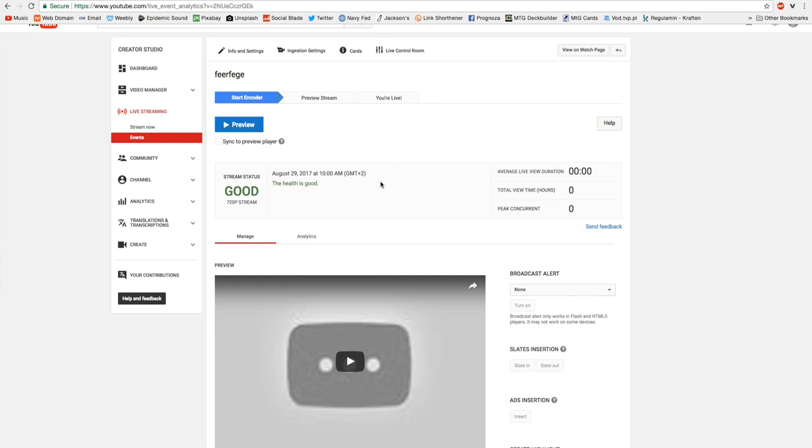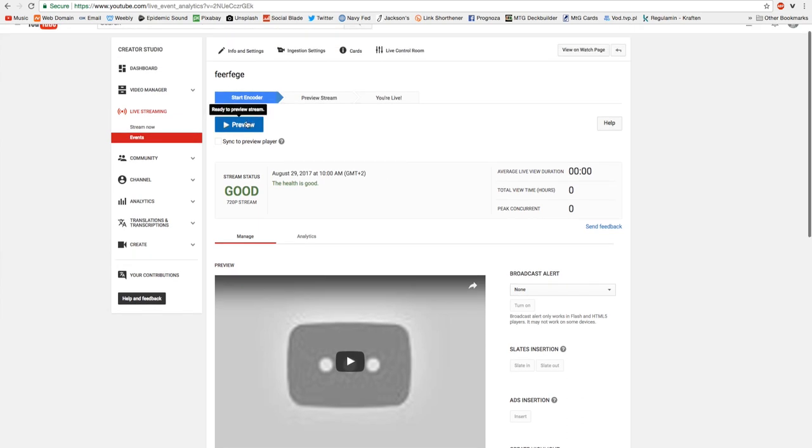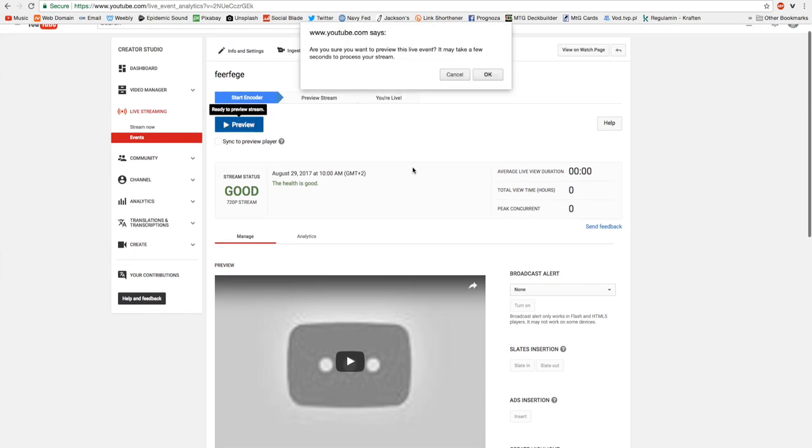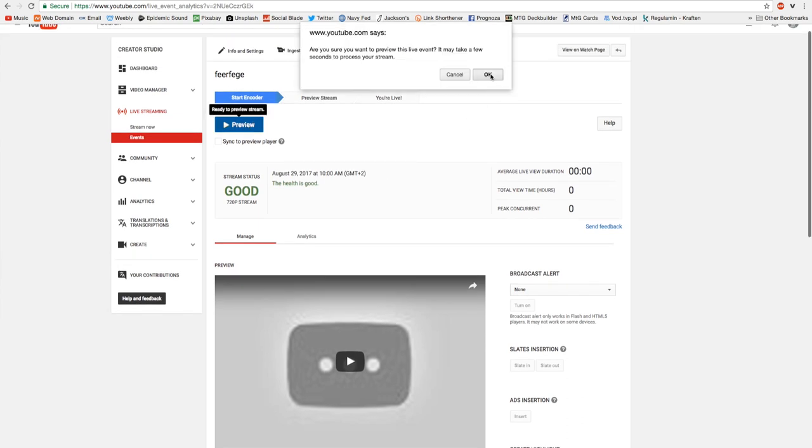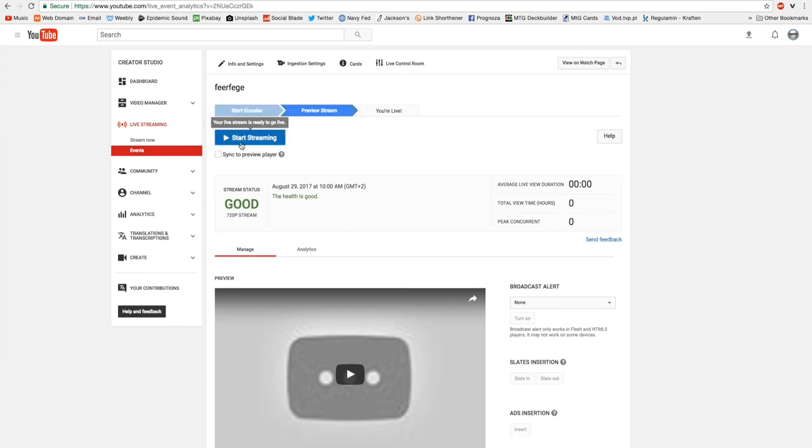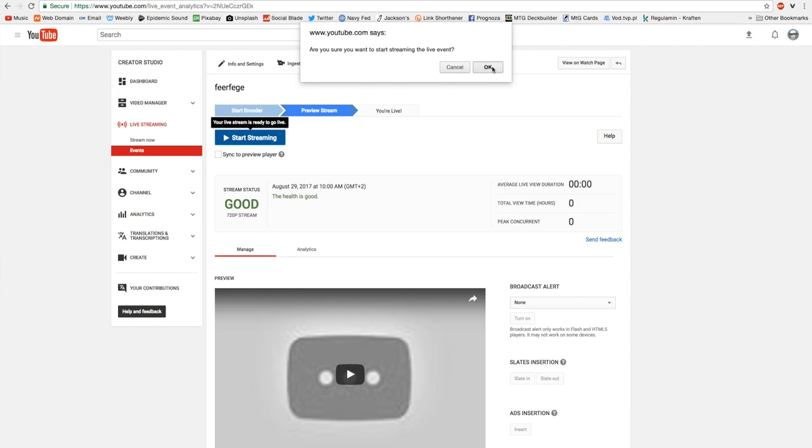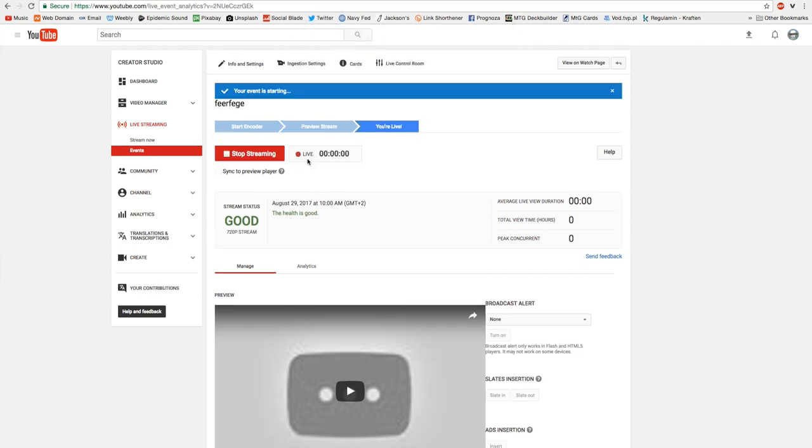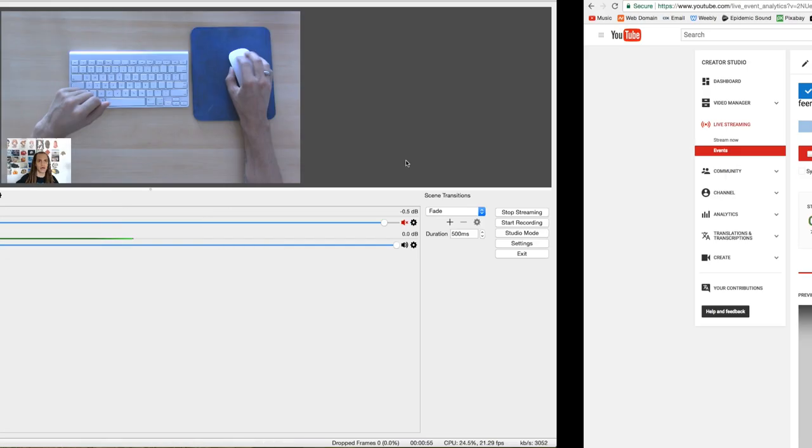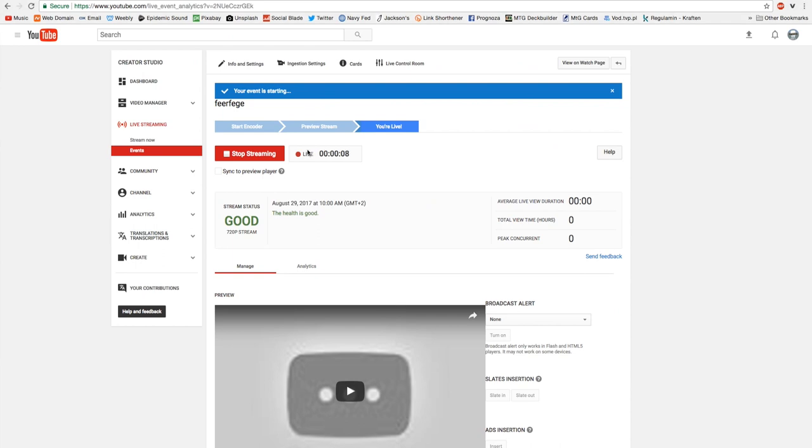And then once you are all set up and ready to go, you click on preview, click OK, and then it will change to start streaming. It will take a moment to load. And once it's dark blue, you can click on it, click OK, and it will start streaming live. And everything that is in OBS that you see right here is currently what you're going to be streaming live.